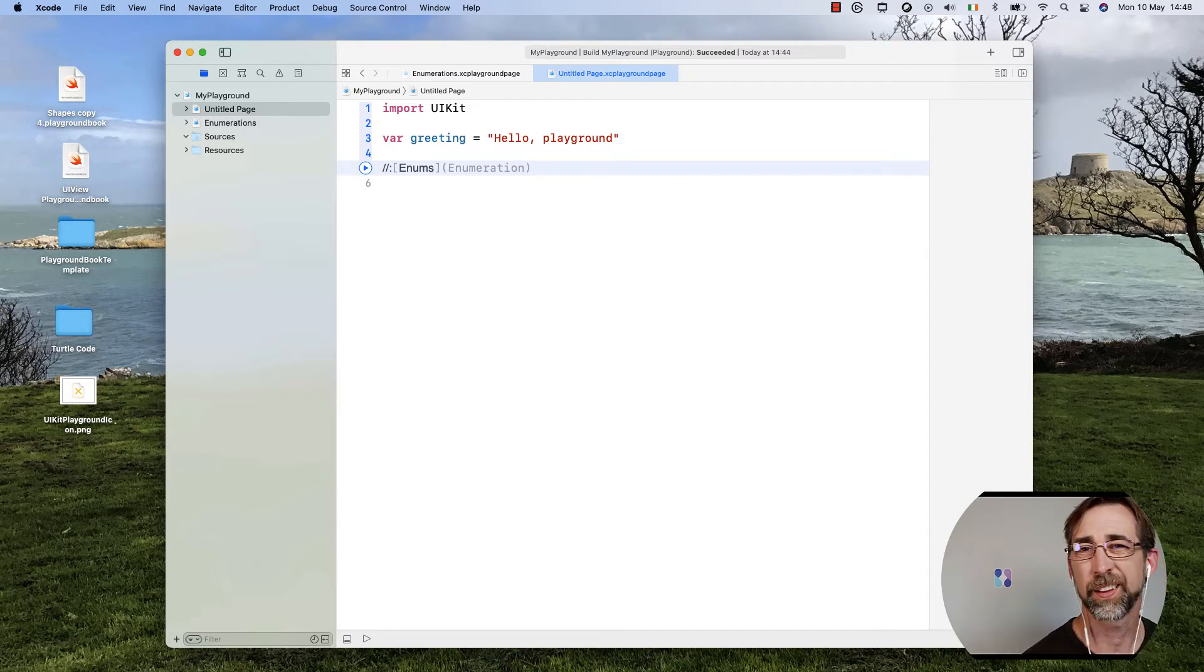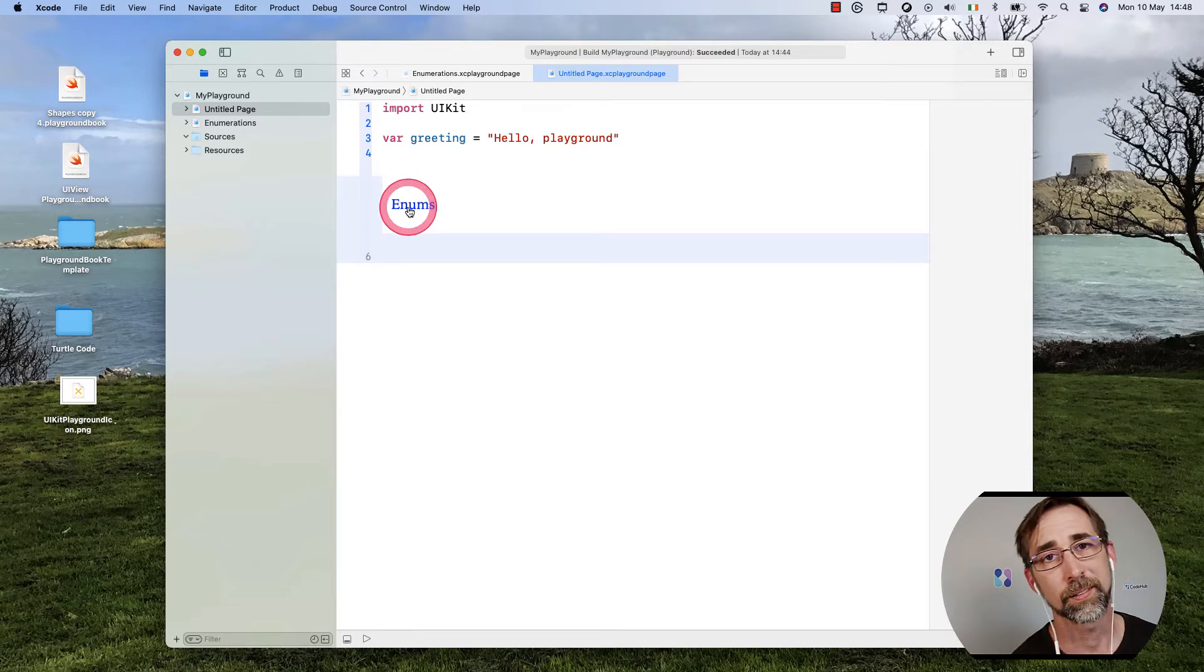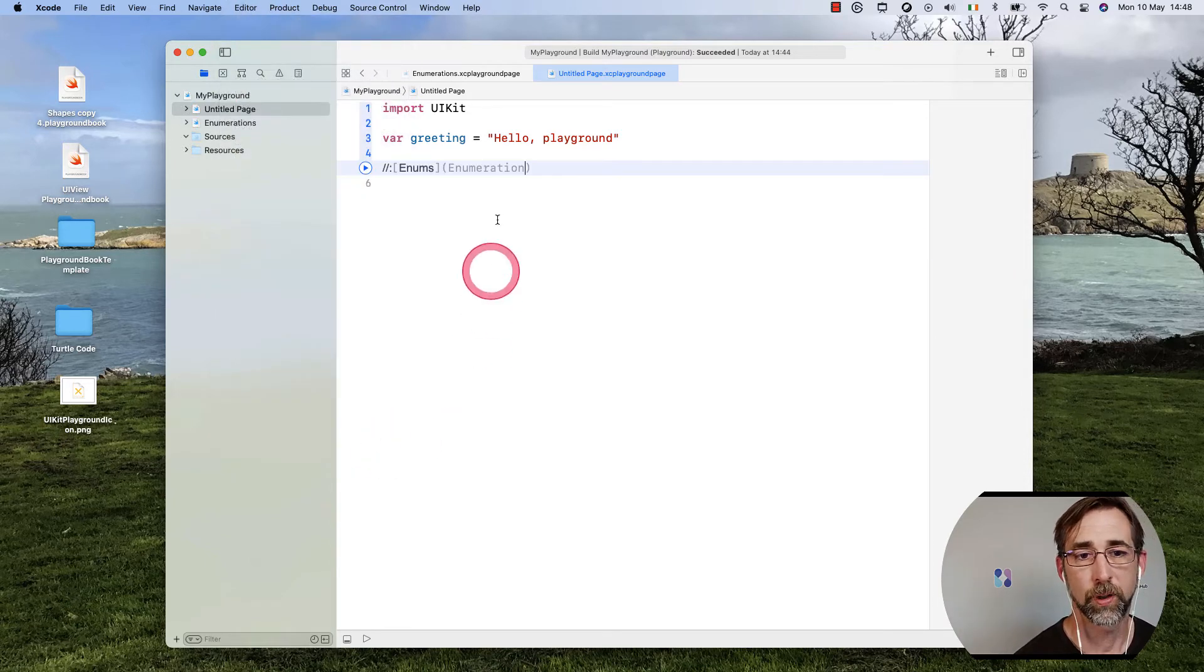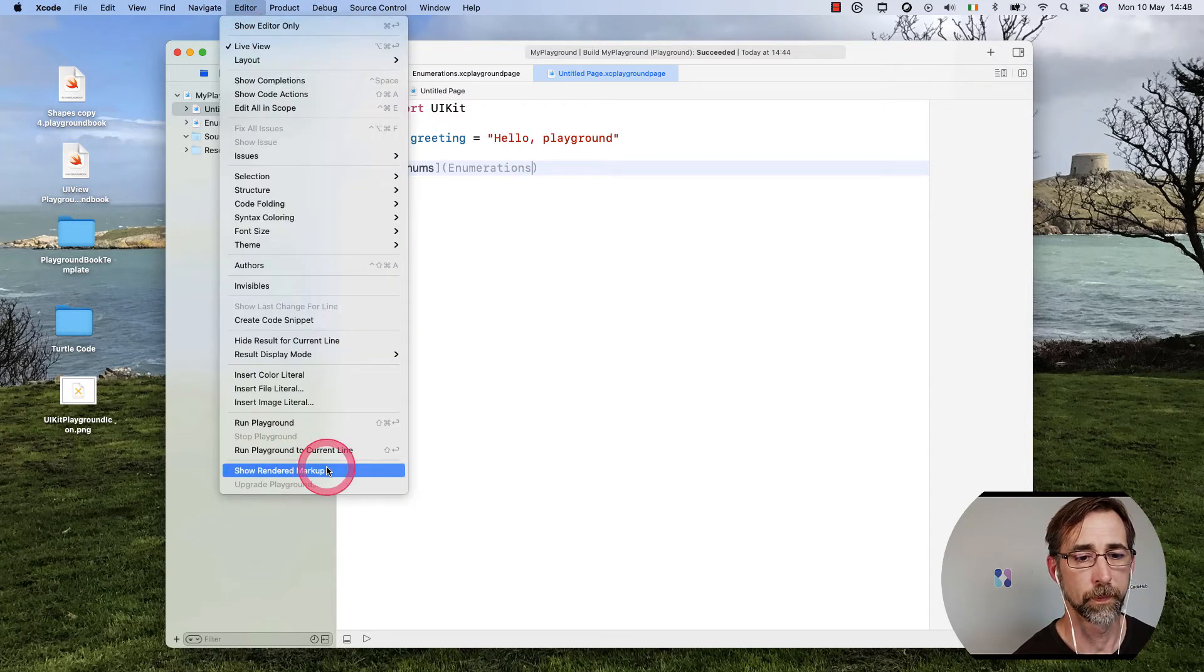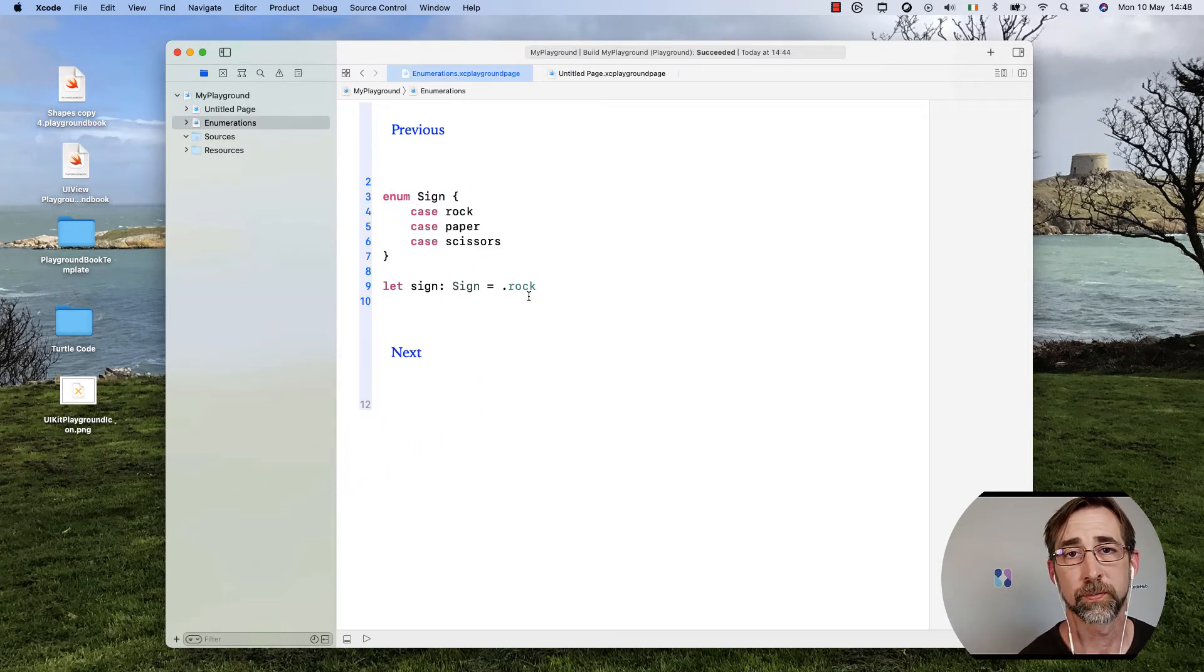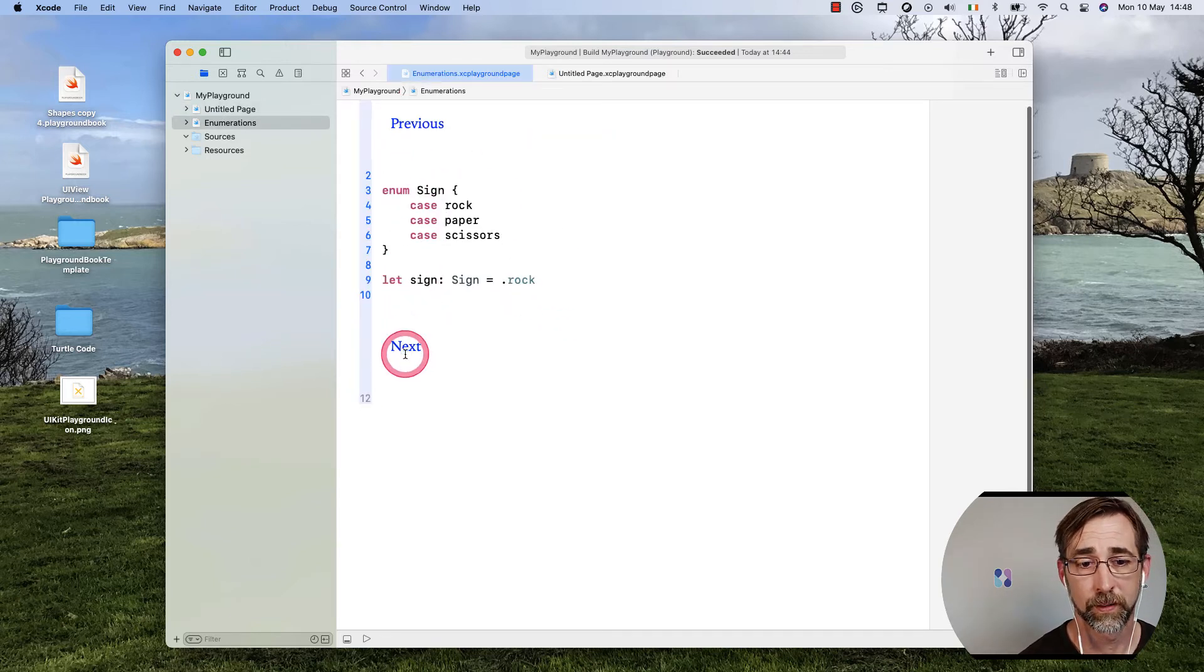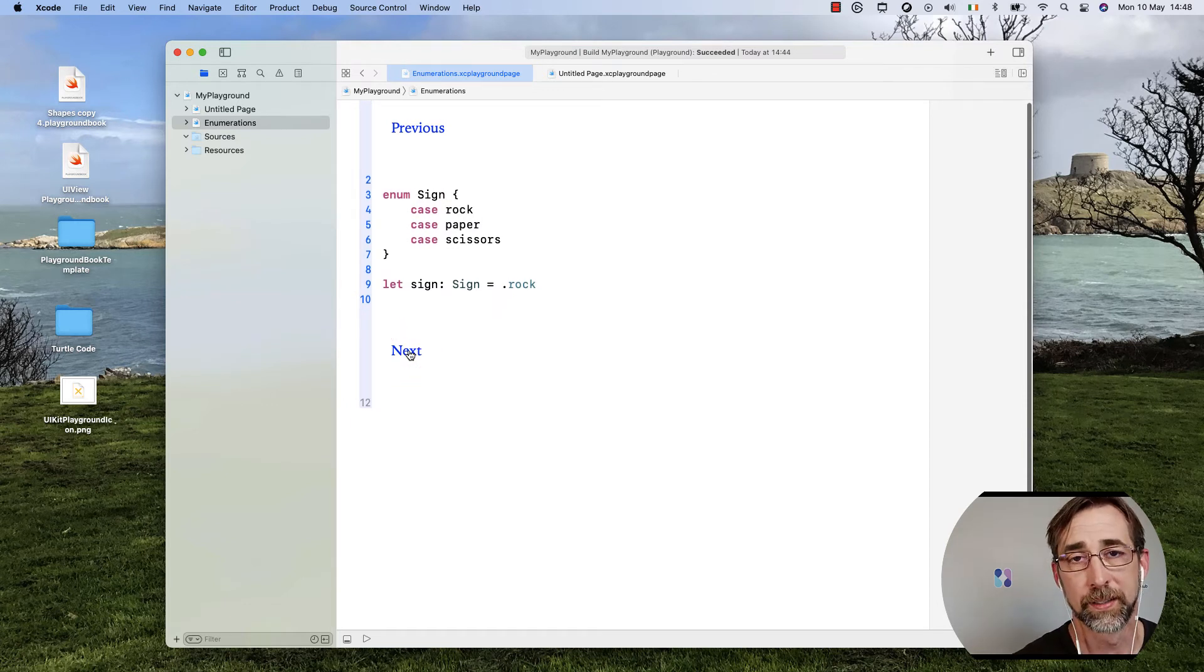Now if I spell it wrong, I can test this out by going to Editor, Show Rendered Markup. It looks like a link, but when I tap on it, it won't go anywhere. So go back to Show Raw Markup. Make sure we call it enumerations. Show Rendered Markup. Now if I tap on it, we should jump to our enumerations page. And now my previous link should be working. And now my next link doesn't work because I don't have a page following that just yet.